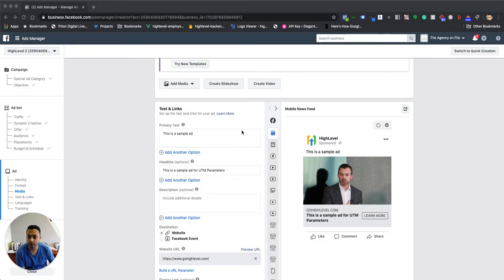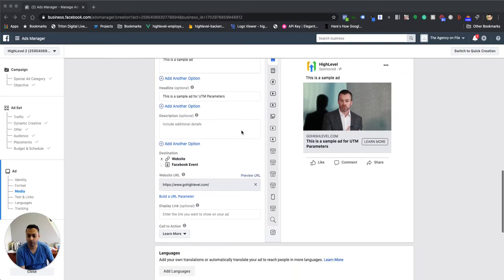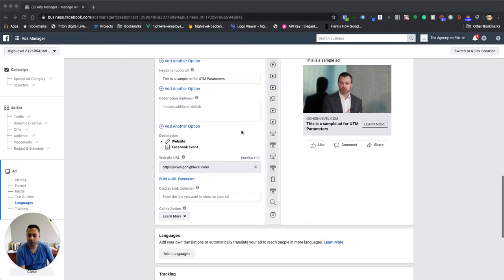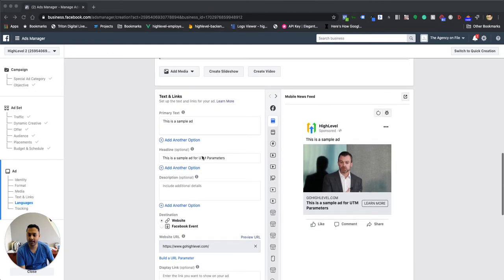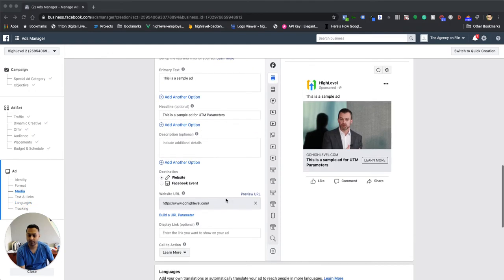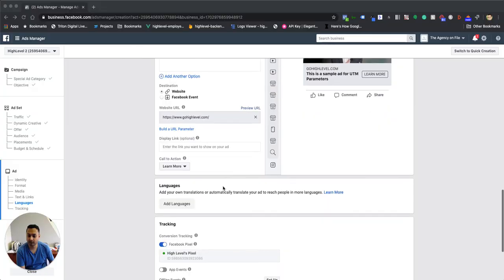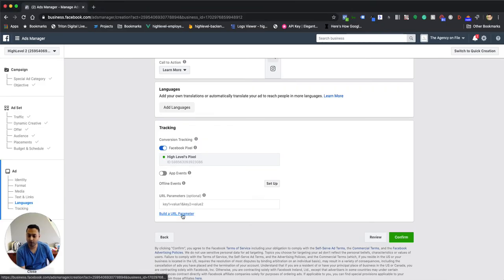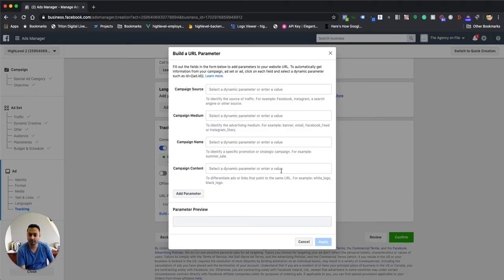So when you come in, you create an ad as you normally would, and you want to make sure that the URL parameters for the website aspect is left blank. What you want to do is actually scroll down to the second aspect where tracking is enabled, and you want to make sure that you're using the Facebook pixel. Down here, there's an option for building a URL parameter. So this is where you actually set up all the different items that we need so that we can collect the data properly.